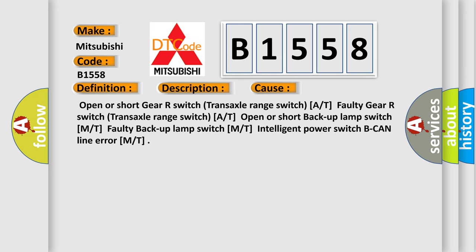This diagnostic error occurs most often in these cases: Open or short gear R switch (transaxle range switch, A/T). Faulty gear R switch (transaxle range switch, A/T). Open or short backup lamp switch (M/T). Faulty backup lamp switch (M/T). Intelligent power switch B-CAN line error (M/T).